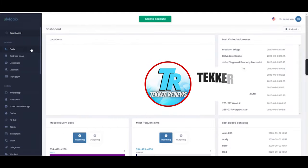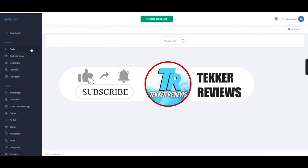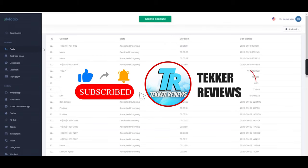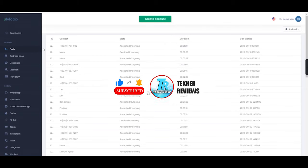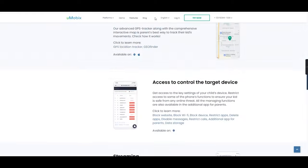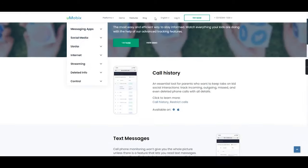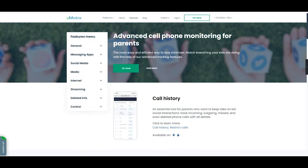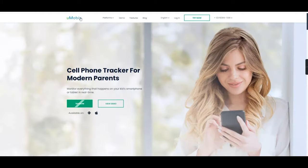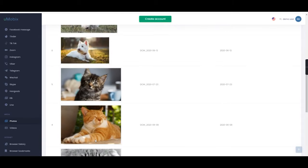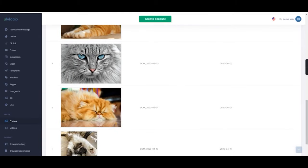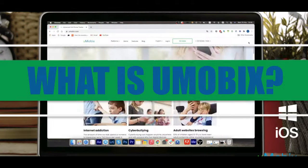But before we do that, as always guys, if you enjoyed today's video or found it helpful, then please support your boy by hitting that like button below. And if you want to see more videos and stay up to date each time I release a new vid, then definitely consider subscribing and turning on that bell notification. Now, without further ado, let's get straight into the video.